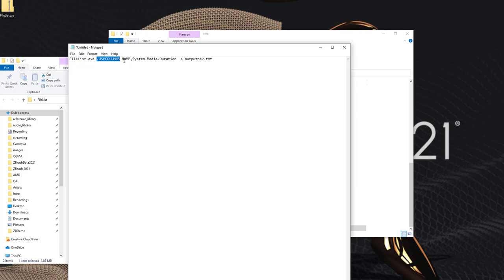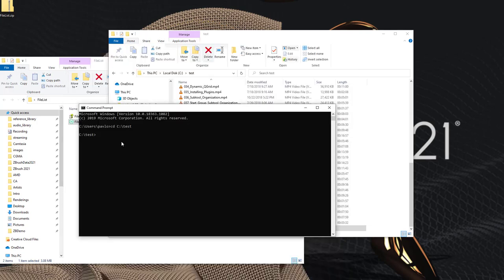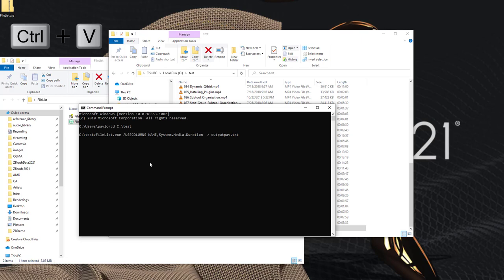It's going to use columns and it's going to give you the name and the system media duration and put that into a text file. So if I copy all this, paste it here, hit enter, and then I go back into here.